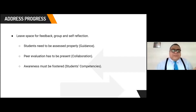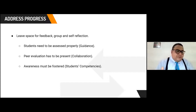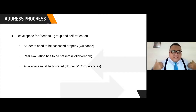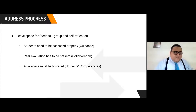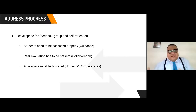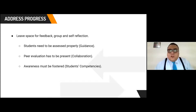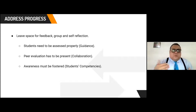Addressing progress is very important in PBL. Leave space for feedback, group work, and self-reflection. Students need to be assessed during the whole process through different activities where they and the teacher can perceive progress — not just whether they're using the language, but how they're using it and whether they're competent. Peer evaluation also needs to be present. Students need to assess other students and create a sense of collaboration and partnership, because it is necessary for building language construction. Awareness of competencies must be fostered from the very beginning. When the project finishes, students and teacher together should recognize: yes, we are competent now. This makes students feel secure and confident.